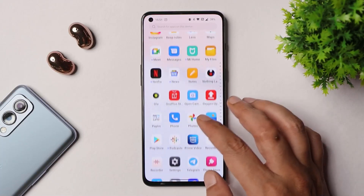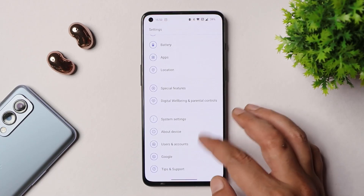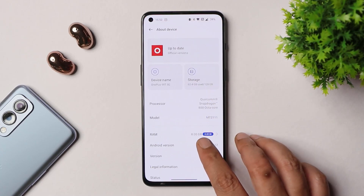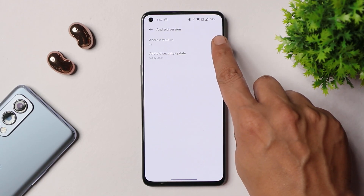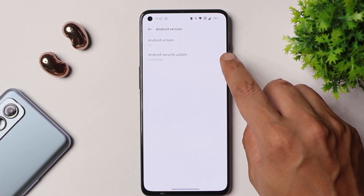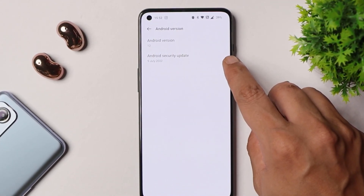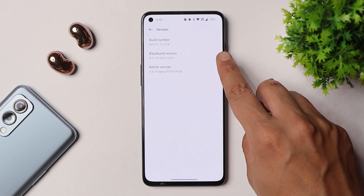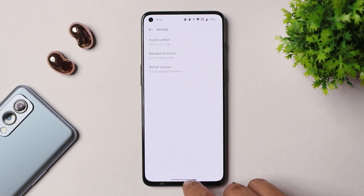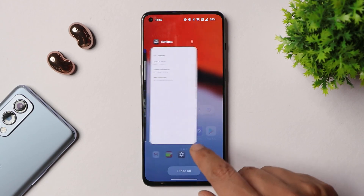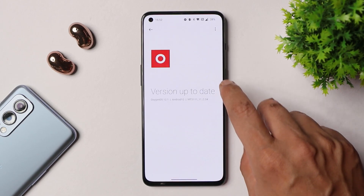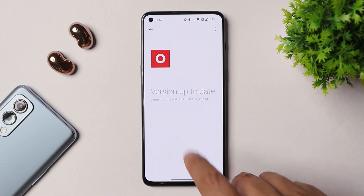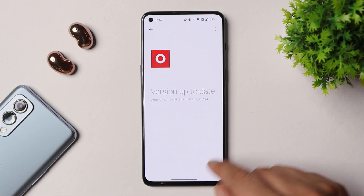Here we have our OnePlus 9RT — I have already updated the device to OxygenOS 12.1 stable build. Talking about the software information: Android version is 12, we now have the 5th July 2022 security patch, and the build number is C.04. The previous build was C.03, which was OxygenOS 12.1 Open Beta 1. It now says official update — OxygenOS 12.1.